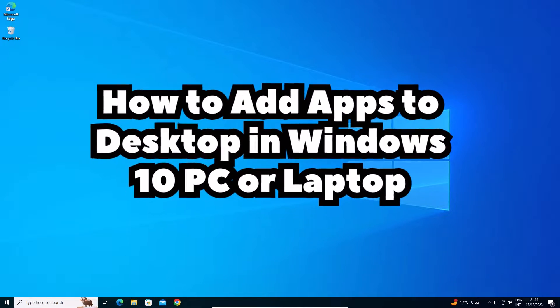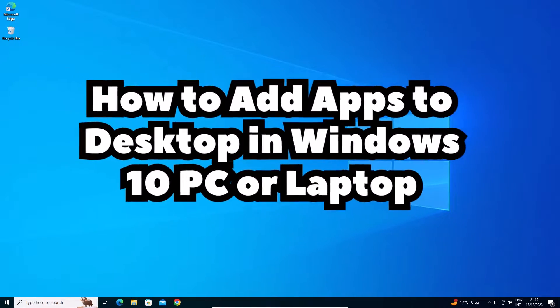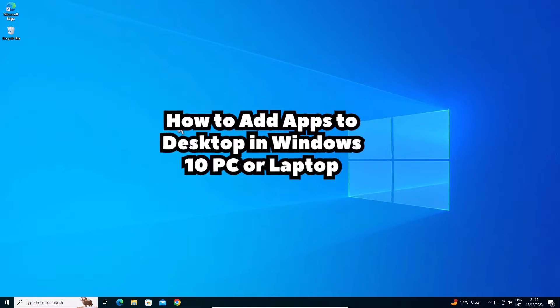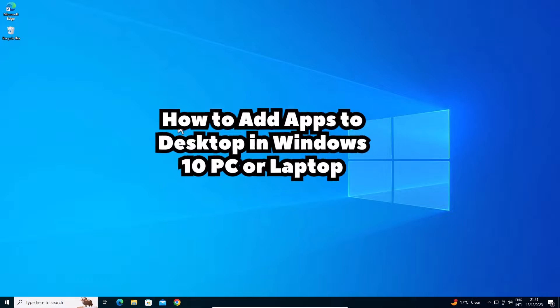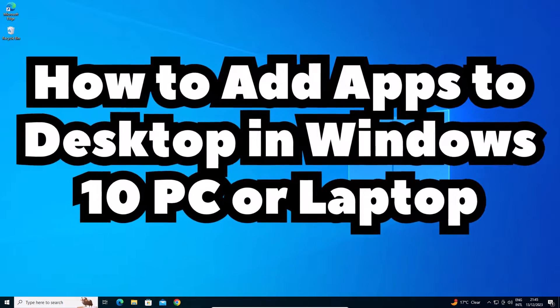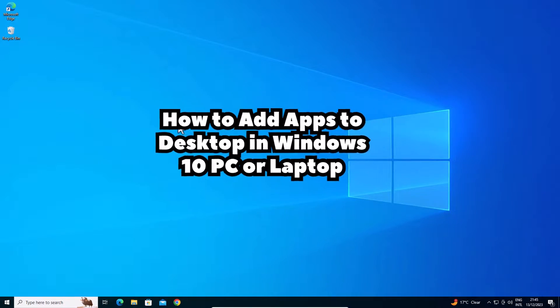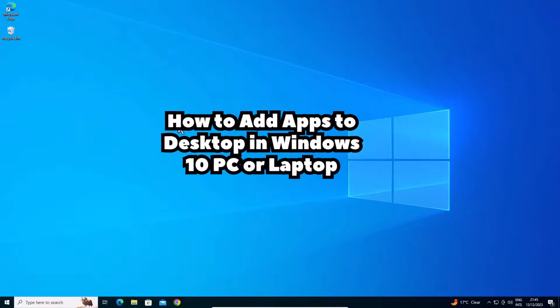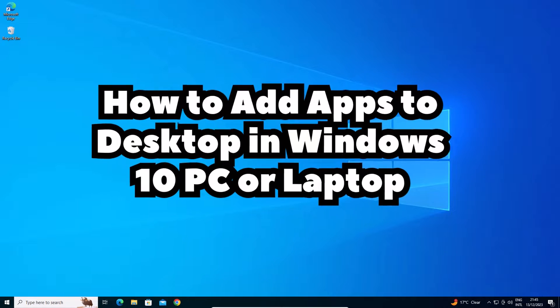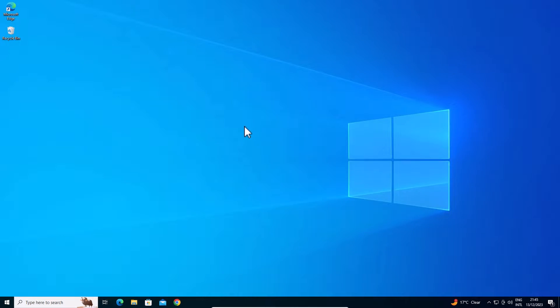Hello guys, welcome to you. In this video we are going to see how to add apps to desktop in a Windows 10 PC or laptop. It is a very easy and simple method. So let's go to our video.